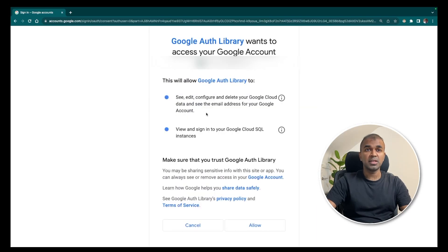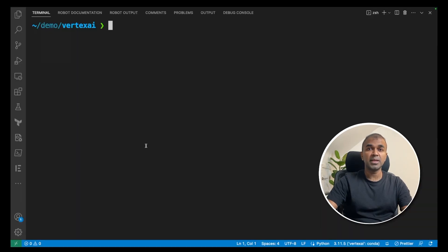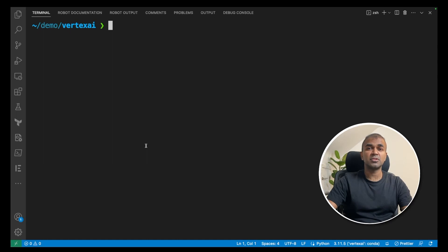Once after you do that, allow access. You are now authenticated with the gcloud CLI. You might need to activate the vertex AI API if it is requested to do so.